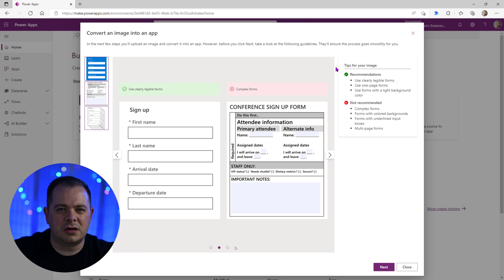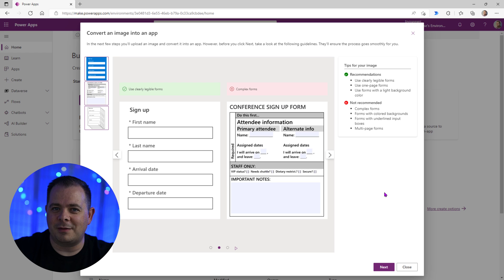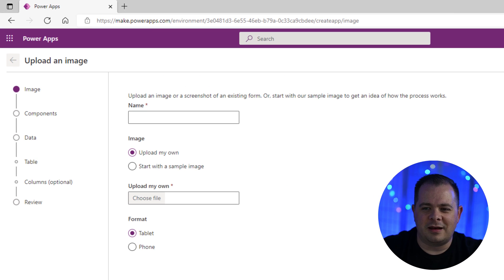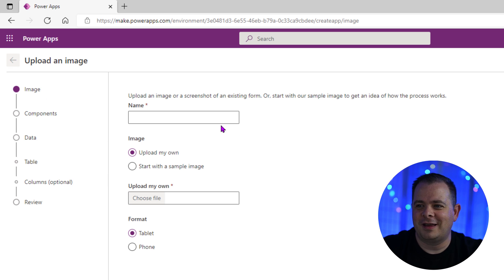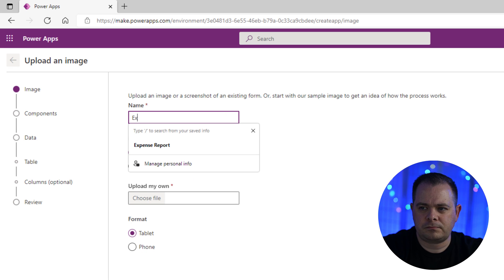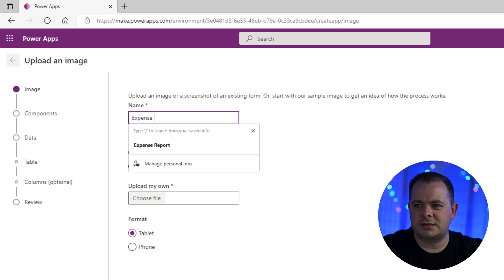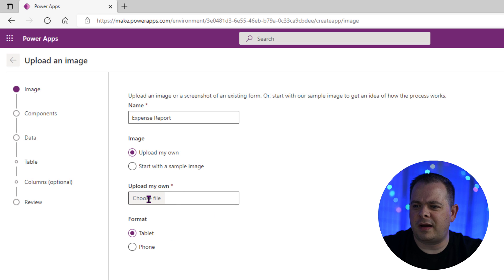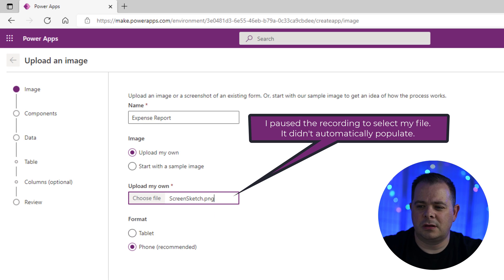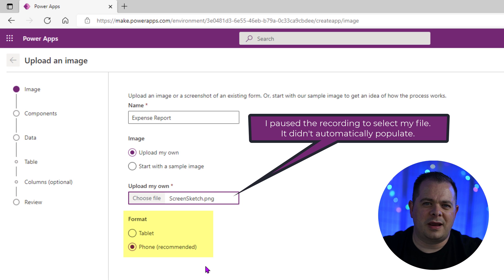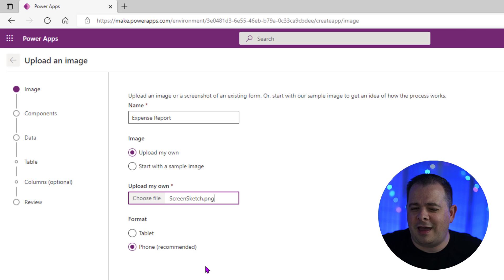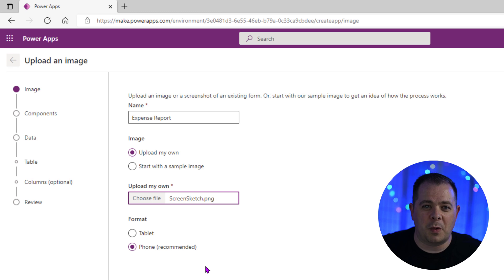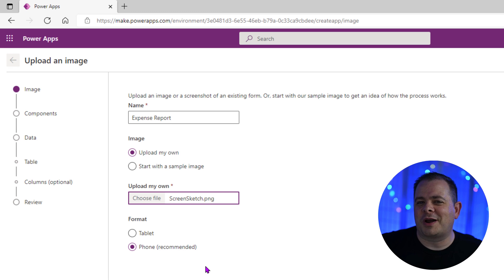So this is just instructing you on what it could use and what perhaps would cause you problems. Now I'm going to click on next here at the bottom and look at that. It's going to give us a little wizard style stepper here to the side and let's give it a name here. Let's call this expense report. And I'm going to upload my own. I'm going to choose a file here. I'm going to pick my screen sketch and it's recommending a phone app.